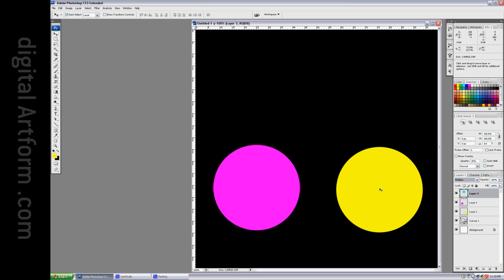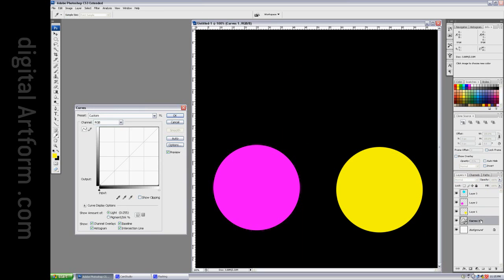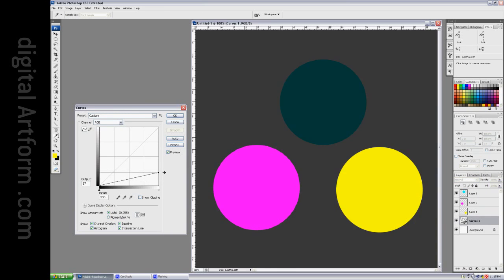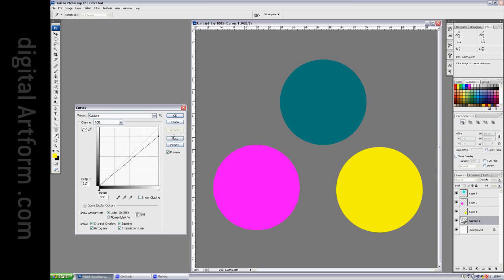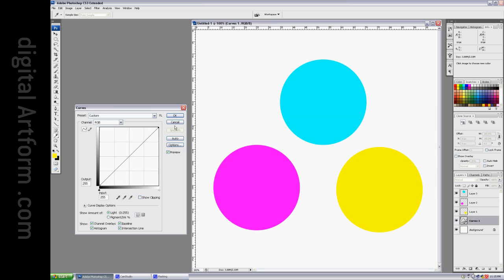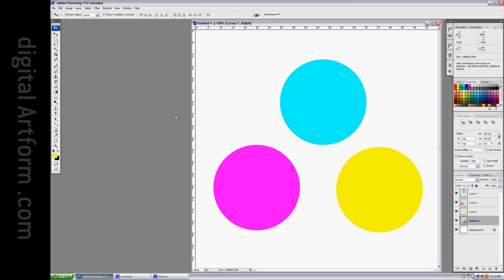The reason is that they're on a black background, and anything times black is black itself. I've set up a curves layer that lets me change the brightness of this background, and I'm going to set the background to white.